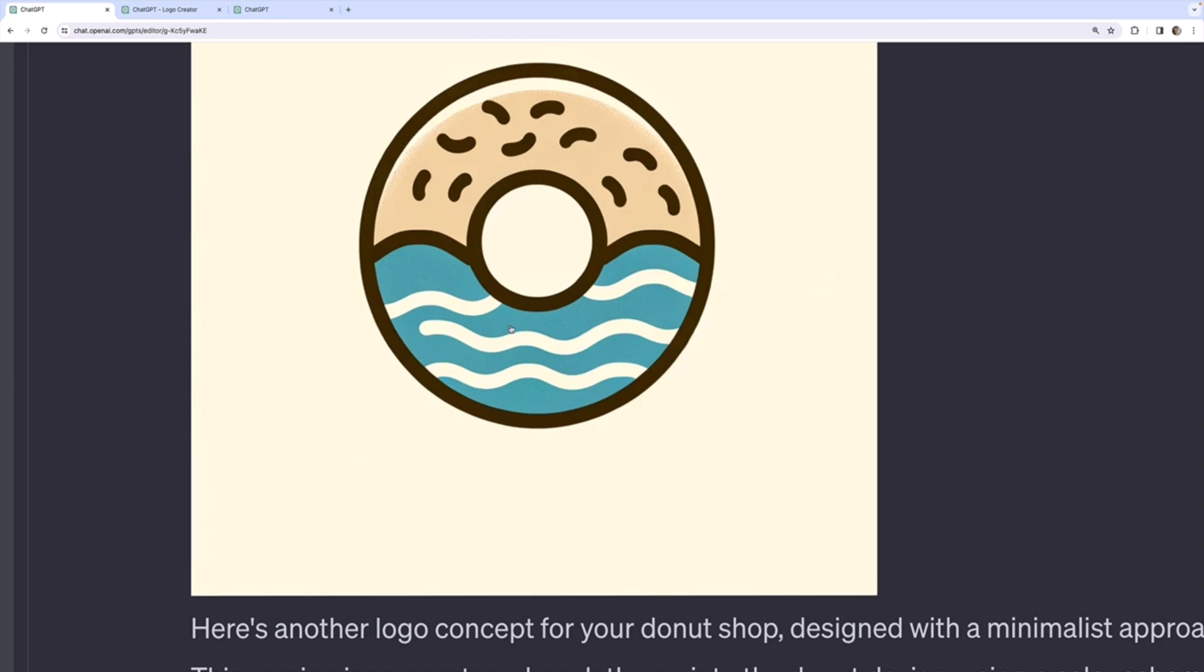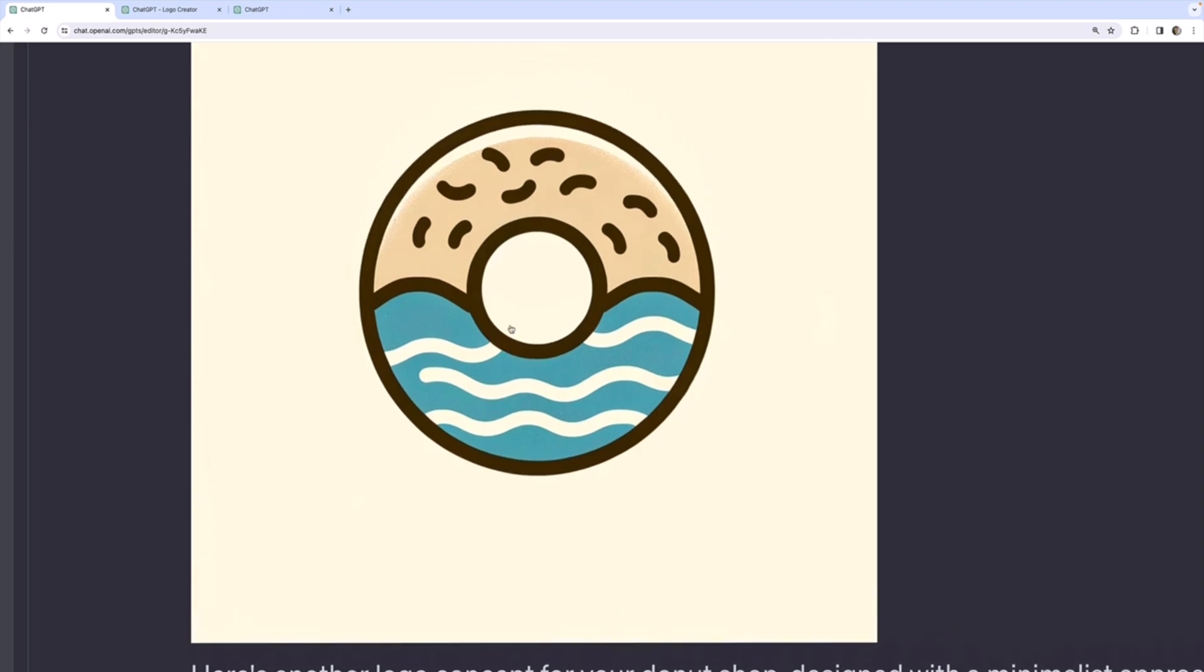All right. And this is what I ended up with. So a different logo, absolutely. But similar themes, donut, ocean waves, all that stuff, and no text, most importantly.